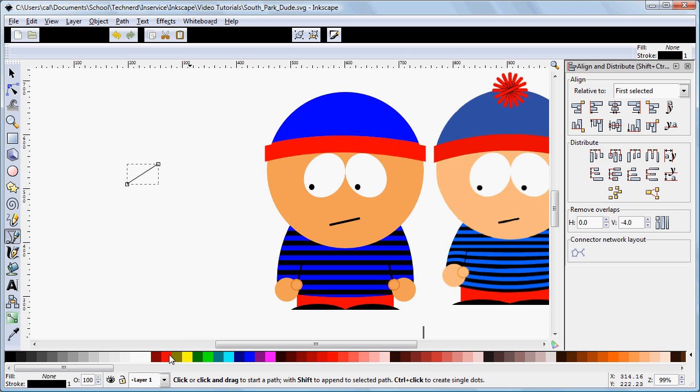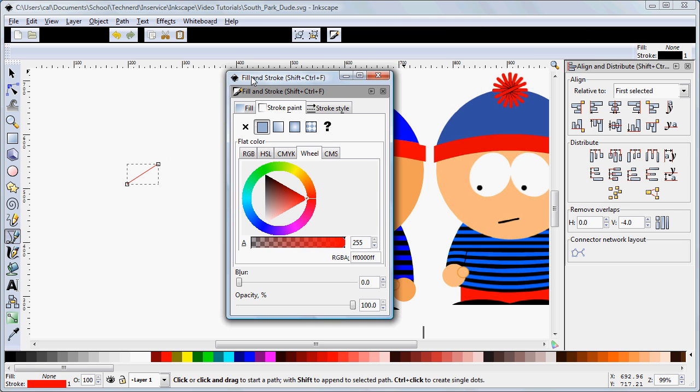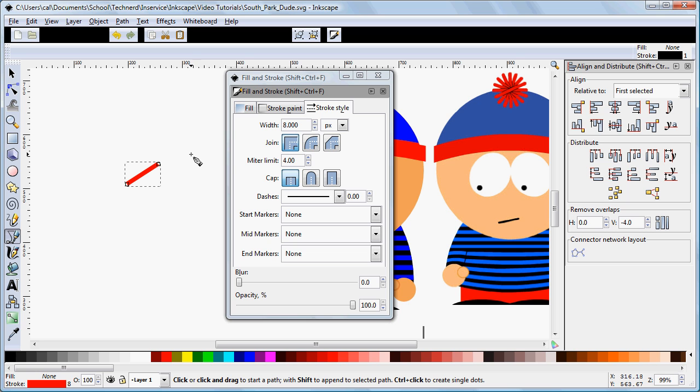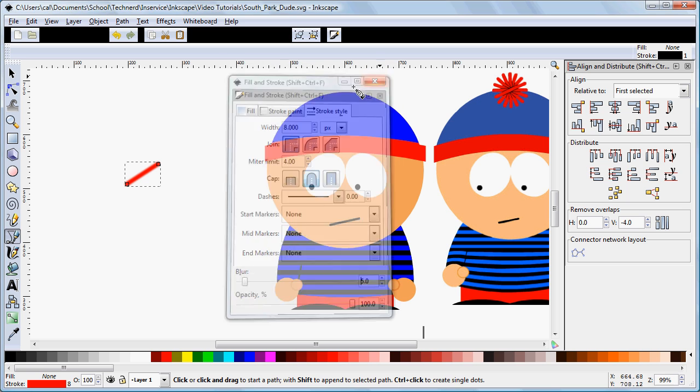Now we need to set our stroke color. So we right-click on the red, set stroke. Obviously our stroke width is a little thin so we click down there or go Control Shift F, go to stroke style. And let's try about 8 pixels. And that looks just about right. The one other thing though is we don't want those harsh ends on it, so we're going to round those. And we're going to set about a 5% blur just to make it look a little fuzzy, like it was made from wool.